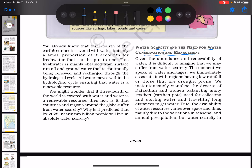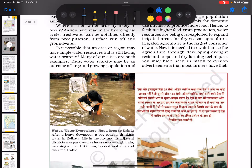The main idea is captured in the first sentence: given the abundance and renewability of water, it is difficult to imagine that we may suffer from water scarcity. So this section explores the meaning of water scarcity and the needs for water conservation and management.